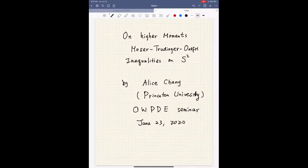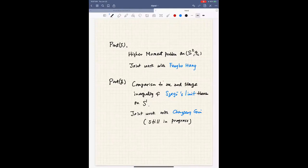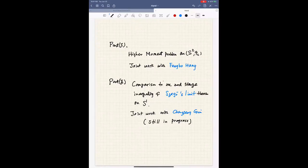It's a pleasure to give a talk here. I have enjoyed the many good talks in this seminar. Today I will talk about a very classical subject, the Moser-Trudinger inequality. The first part of my talk will be about some higher moment problems on the two-sphere, and this part is joint work with Fang Bao Han. I hope to also cover the second part, comparing this inequality to a Szegő limit theorem, which is joint work with Chang Feng Gui and still in progress.